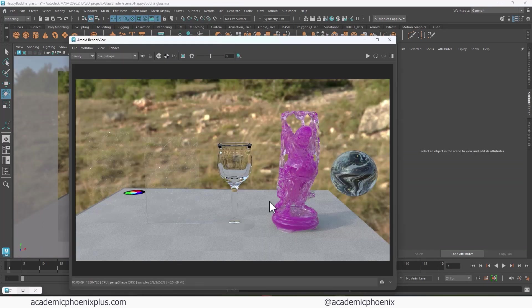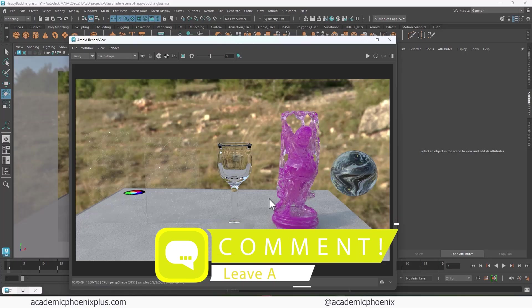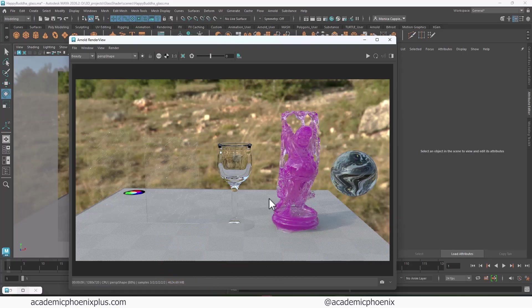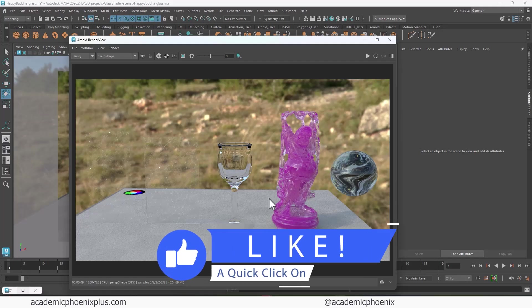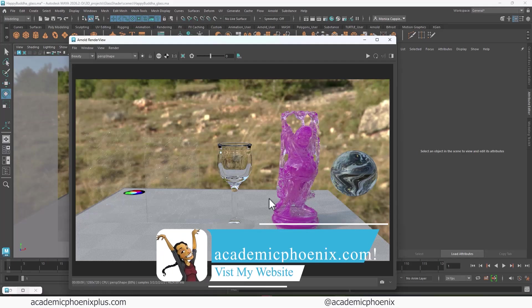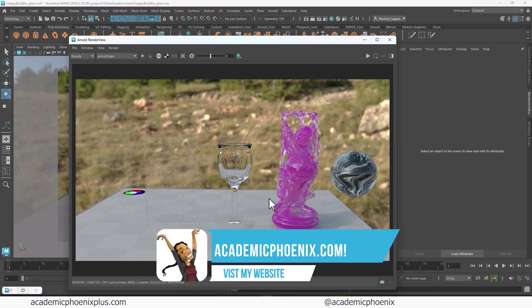Let me know what you think by leaving a comment below. Did you find this helpful? Anything else you want to take a look at when it comes to open PBR and Arnold rendering? Otherwise, thank you so much for watching. I really appreciate it. Hopefully you learned a thing or two. If you did, please like and subscribe. That's your message to me. Letting me know that you like this content and that you want to see more. Don't forget to go to academicphoenixplus.com where you can download this for free.